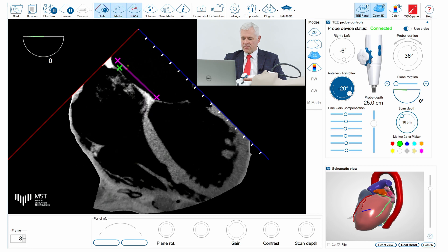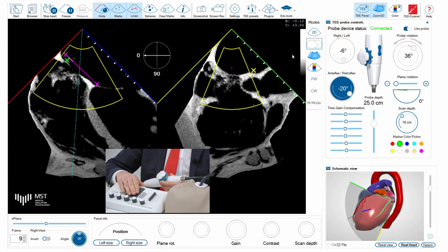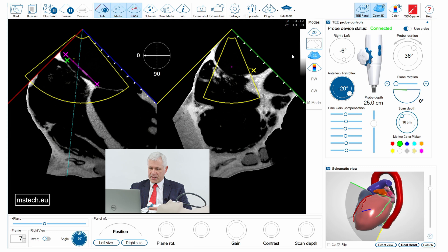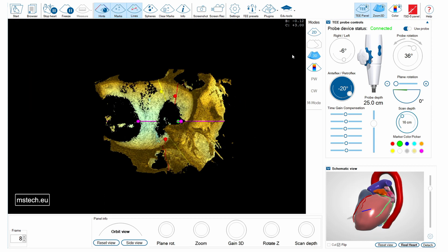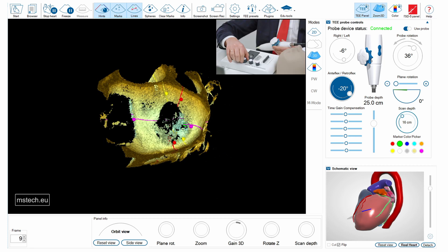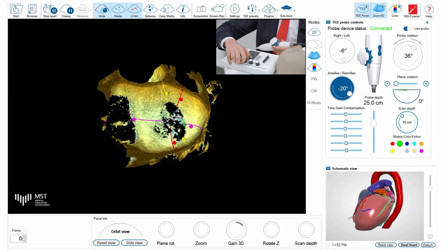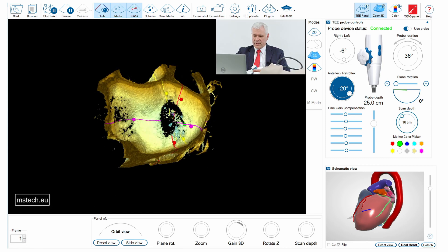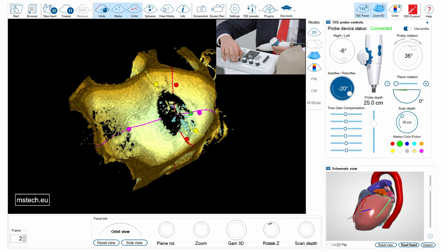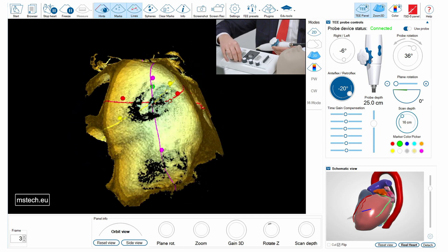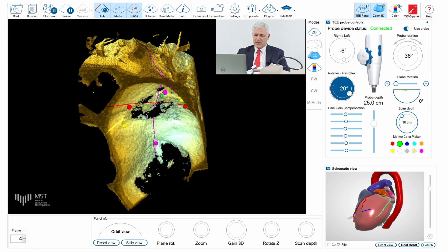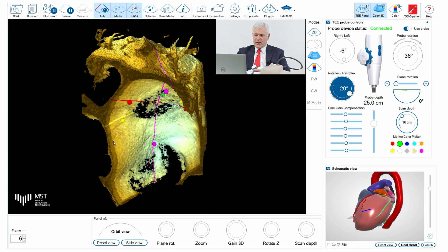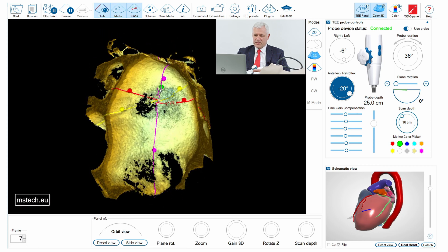Now let's have a look in 3D at how this looks — the mitral valve together with the septum in 3D space. I'm activating the 3D and here is my fossa ovalis and my mitral valve. I'm increasing the gain to obtain the best possible image, and I'll also rotate the Z axis to have the mitral valve down. We can see the mitral valve opens nicely — here is the commissure, here is the aorta, and my green point is the proposed puncture site for this valve.